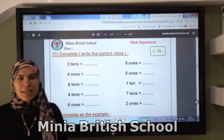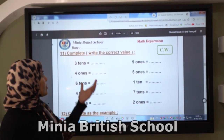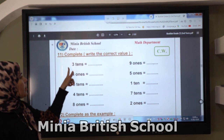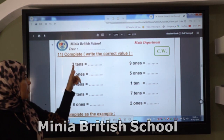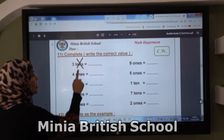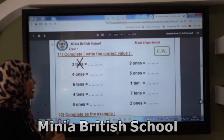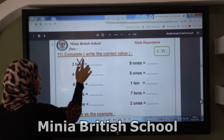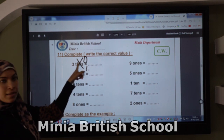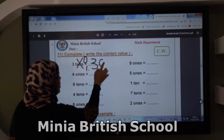Good morning Grade One. Our lesson today is about value and place value. First, let's talk about value. Here: three tenths. If you see this question, make a cross on 'tenths' and we replace tenths by zero, so the number will be 30.